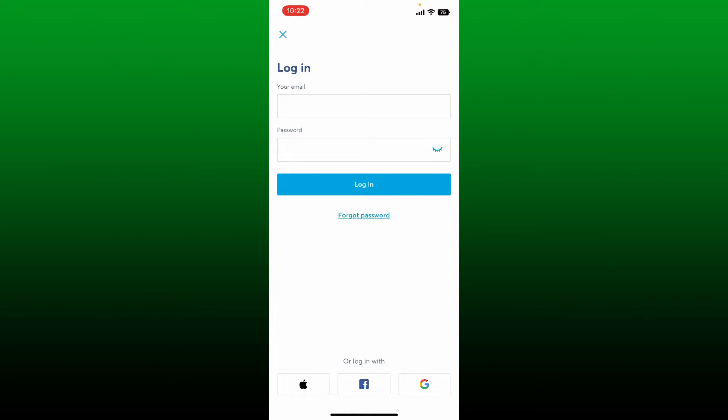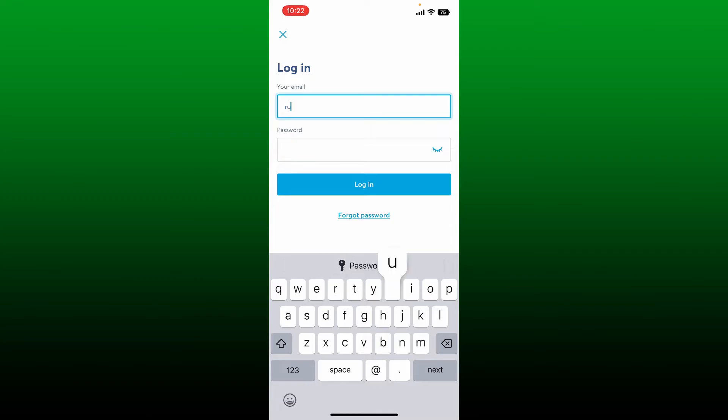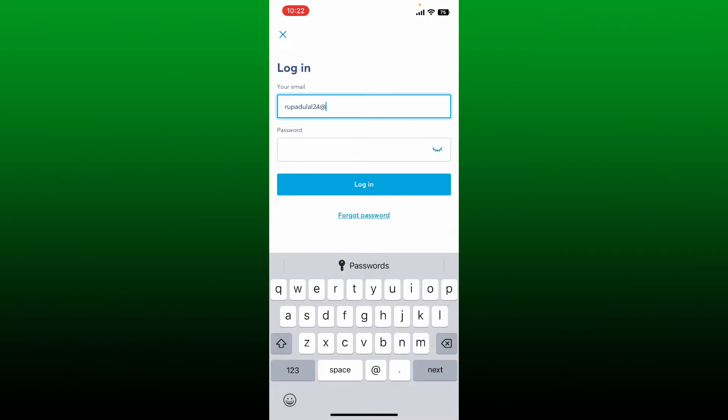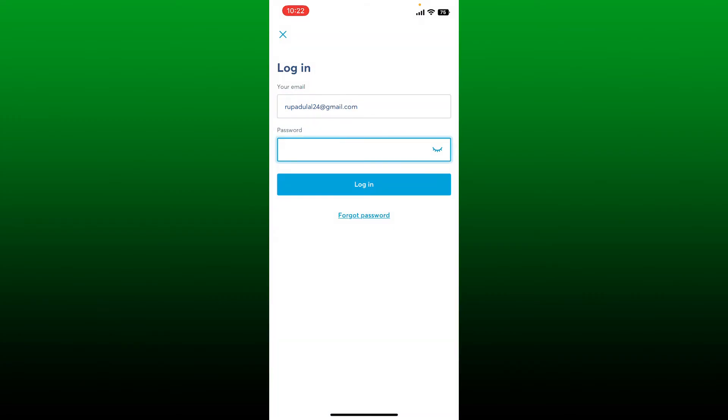If you remember your credentials, simply enter them in the text boxes. Start by typing in your email associated with your Wise account and make sure to enter it correctly. Then head over to the password field, type in your password, and after entering your password, click the login button.